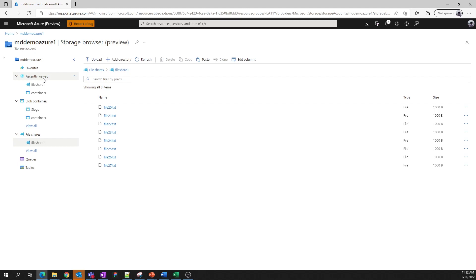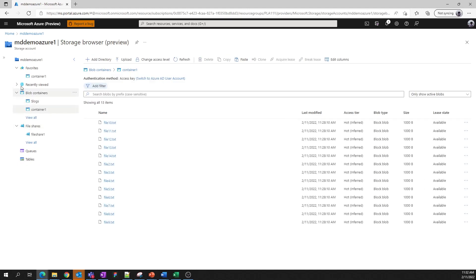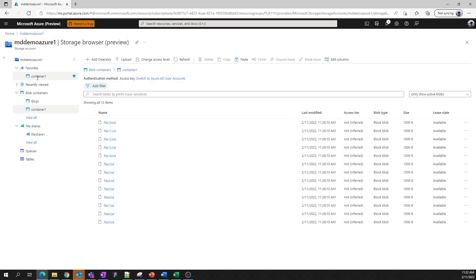To add to your list of favorites, hover over a container, file share, queue, or table, and click the star. Once you click it, you'll see it pinned above underneath the favorites header.